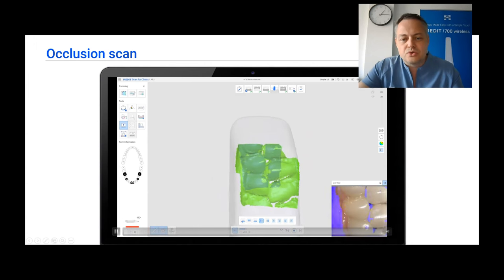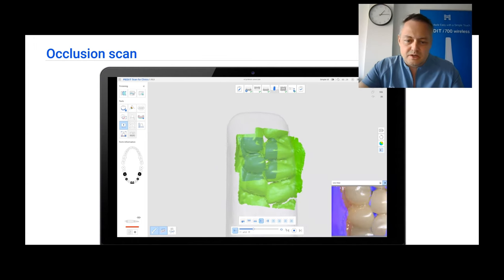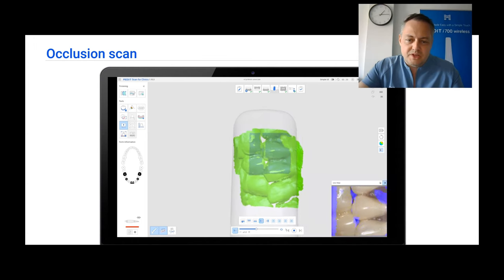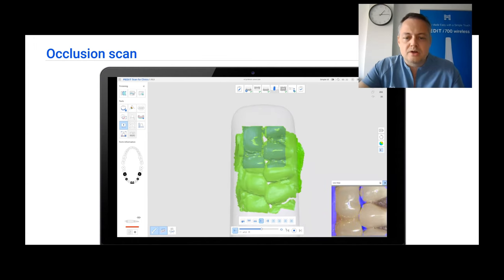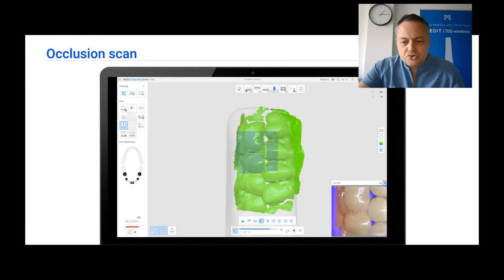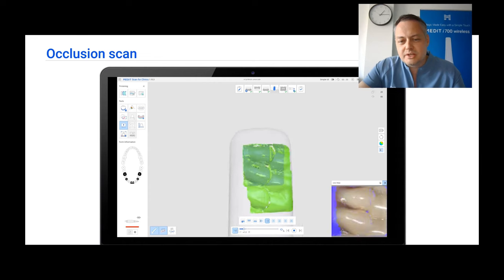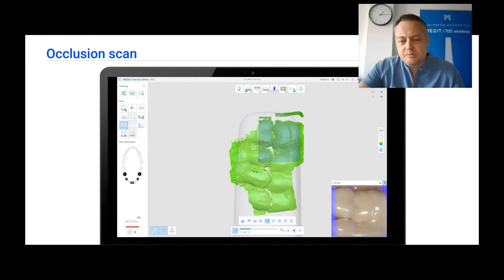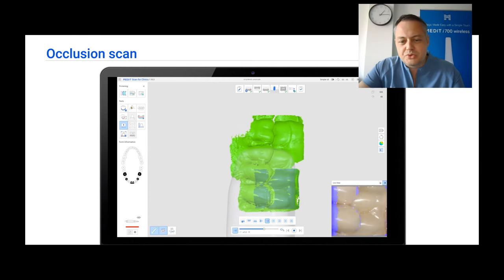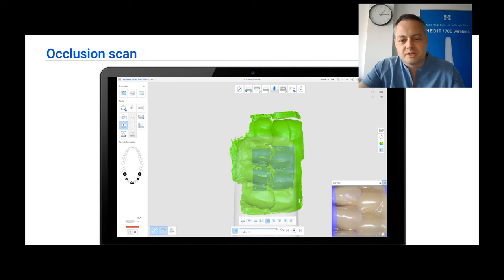Now we are going to scan the occlusion — starting from the canines and going to the molars. I am trying to really get as much detail here as possible on both sides to be able to get a good fitting of the final prosthesis.